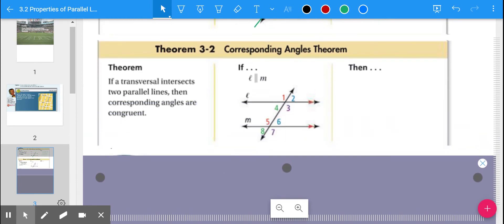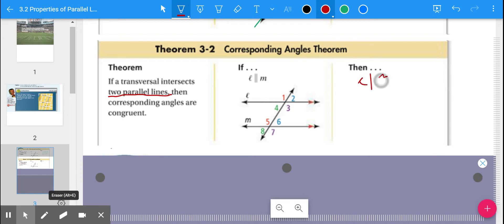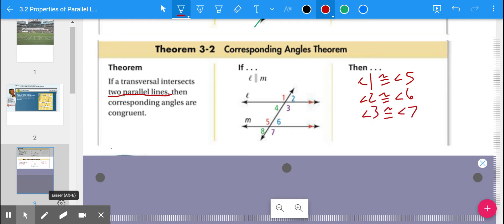Theorem 3-2 is the Corresponding Angles Theorem. Same idea: if a transversal intersects two parallel lines, then corresponding angles are congruent. So in this picture, angle 1 is congruent to angle 5, angle 2 is congruent to angle 6, angle 3 is congruent to angle 7, and angle 4 is congruent to angle 8. Those are all corresponding because they're in the same position at two different intersections formed by the transversal. Again, it has to be parallel lines for this to work.